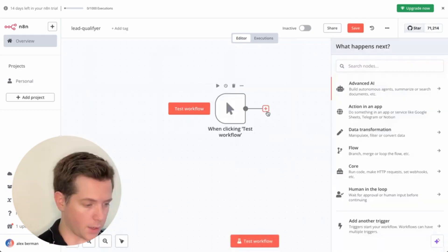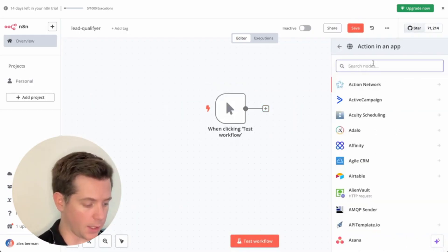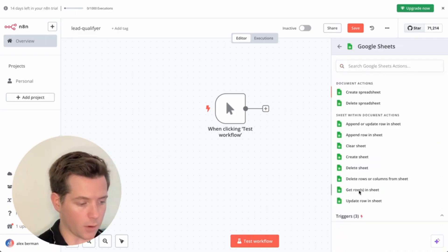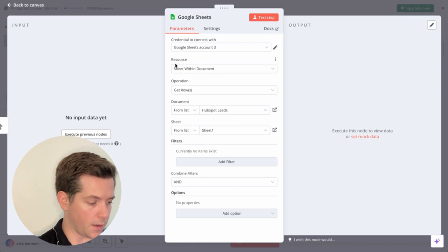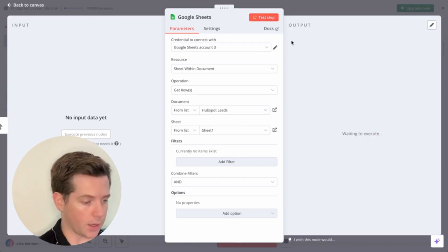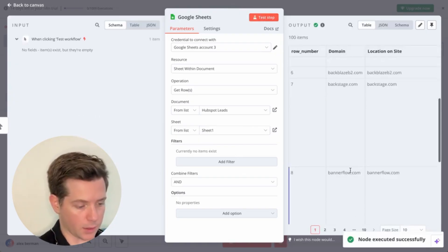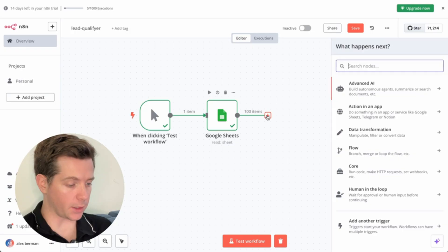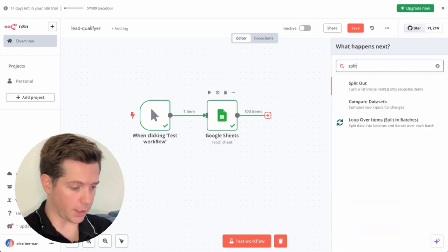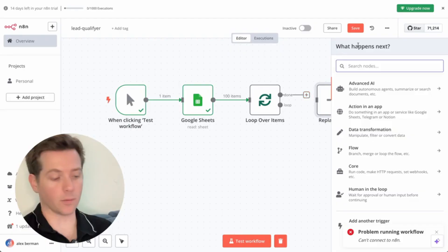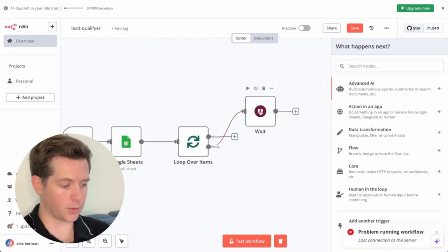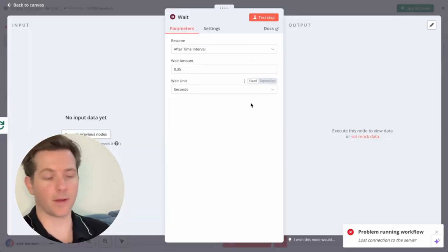The manual trigger lets you run it every time you click Execute. Then click the plus button, Action in App, Google Sheets, Get Rows, sign in with your Google account. Choose the name of your list and the name of the sheet and test the step. You can see the node executed successfully. Then click the plus sign and split into batches using Loop Over Items, hit test step, and add a Wait node connected to your loop set for 0.35 milliseconds.